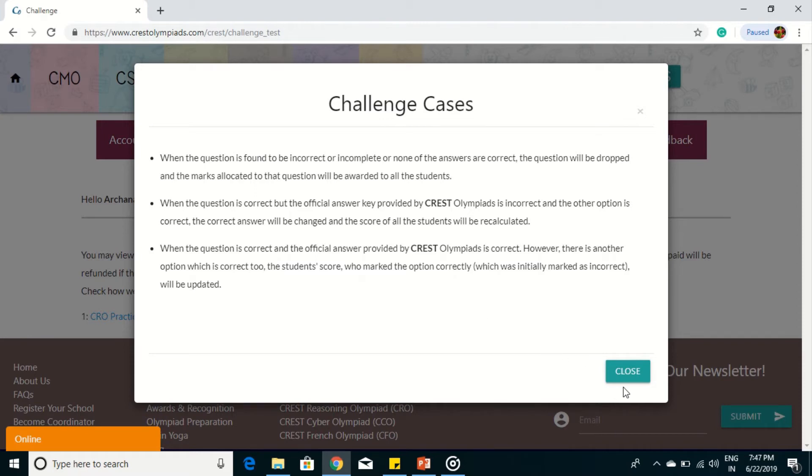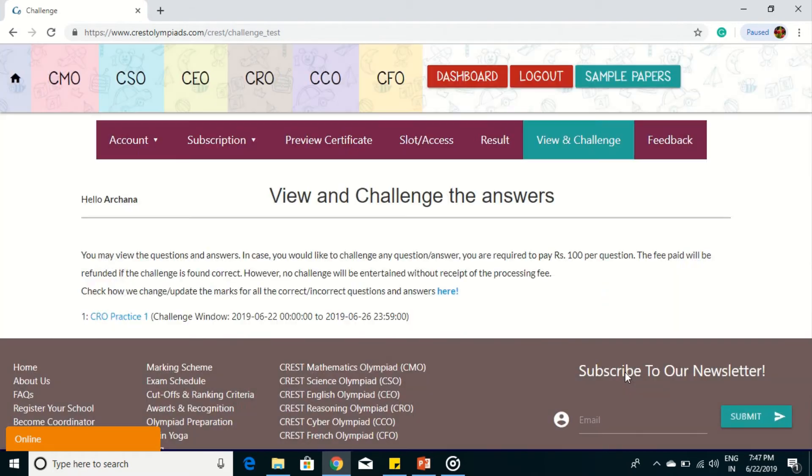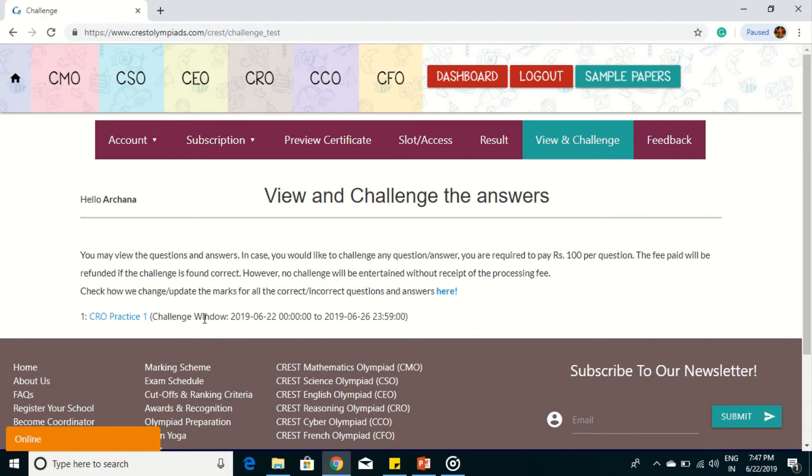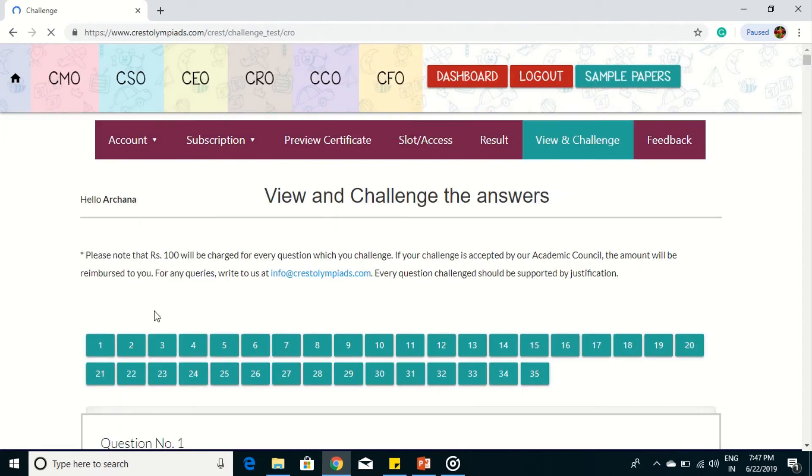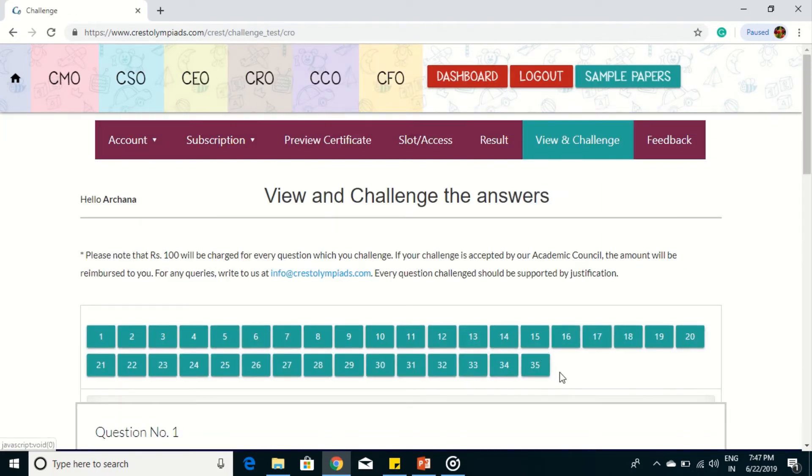Click the close button and click the examination for which you want to view and challenge. Here all the questions will come.